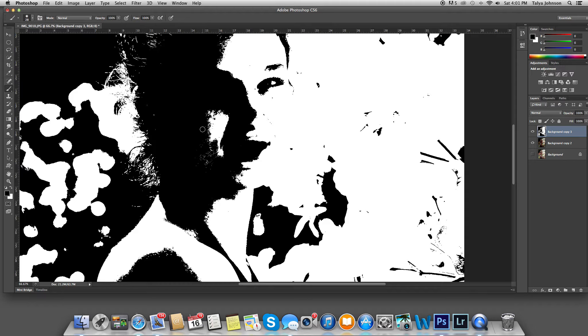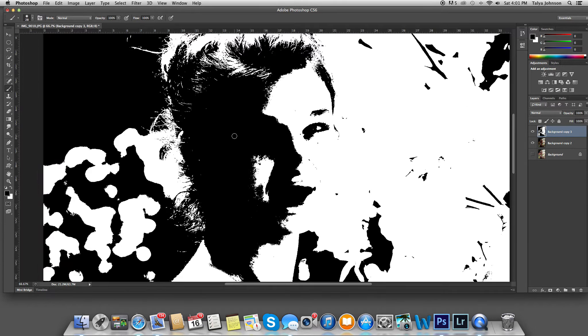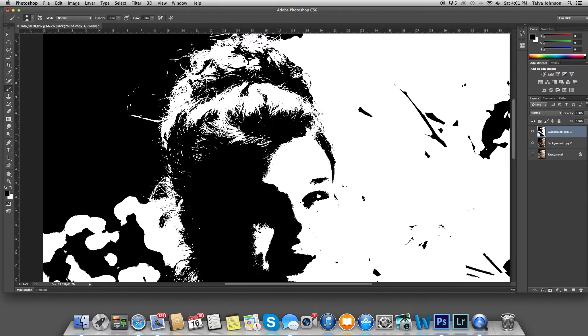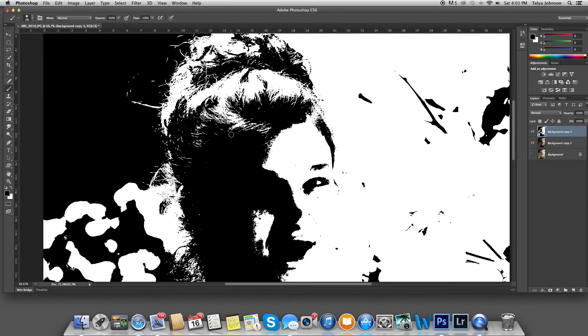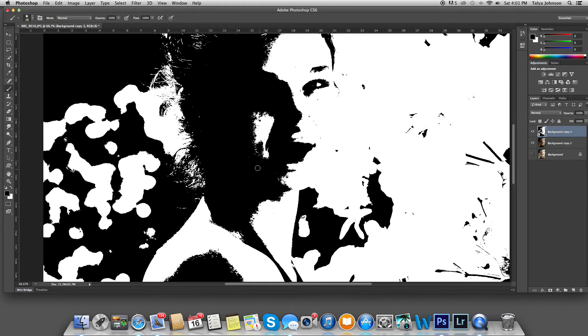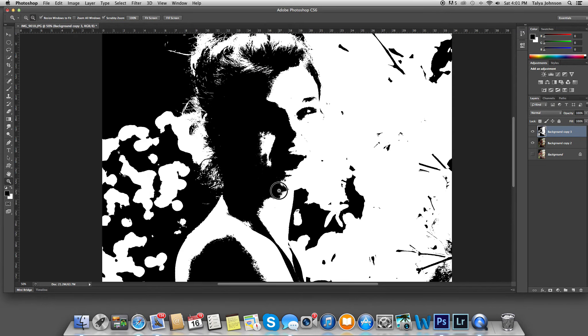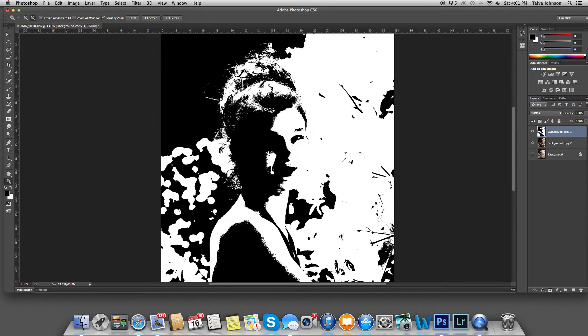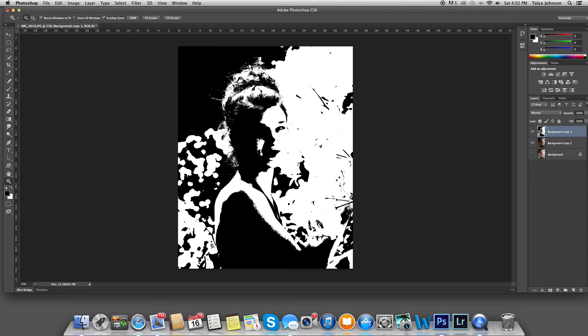So all the darks stay in the dark, and all the lights stay in the light. And I don't want them to interfere with each other too much. I'm going to zoom out a bit.